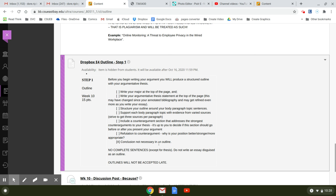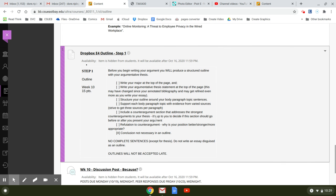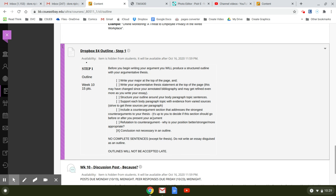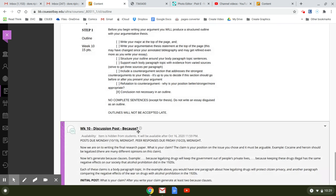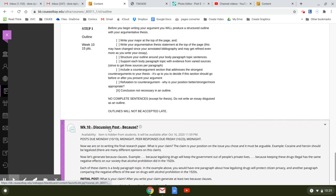You don't need a conclusion at this time and you don't need a works cited page. Outlines will not be accepted late. However, when you include your evidence, you do need to include in text citations. You can include the works cited page if you want. If you already got it done, then that's fine, too.